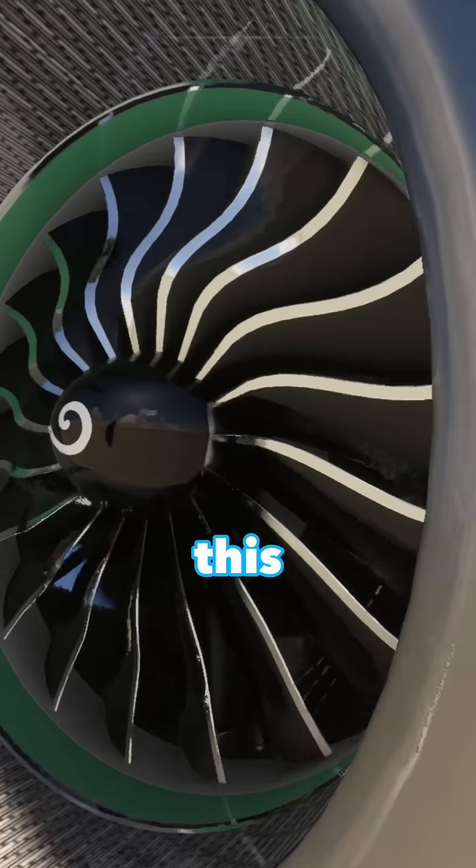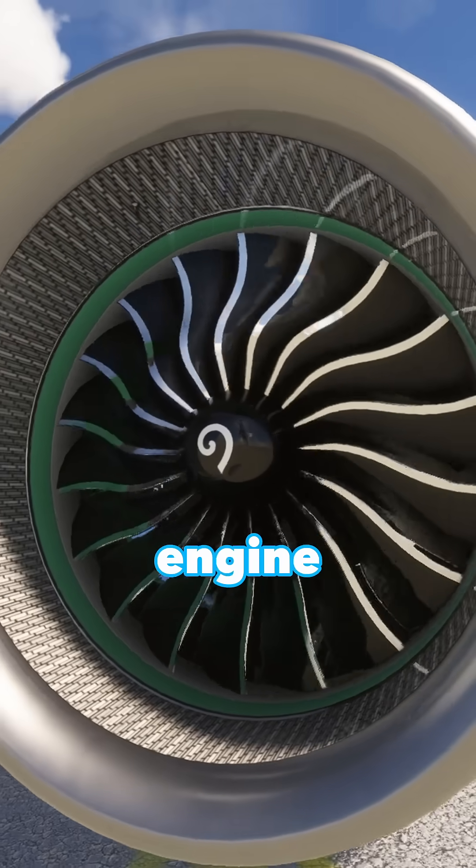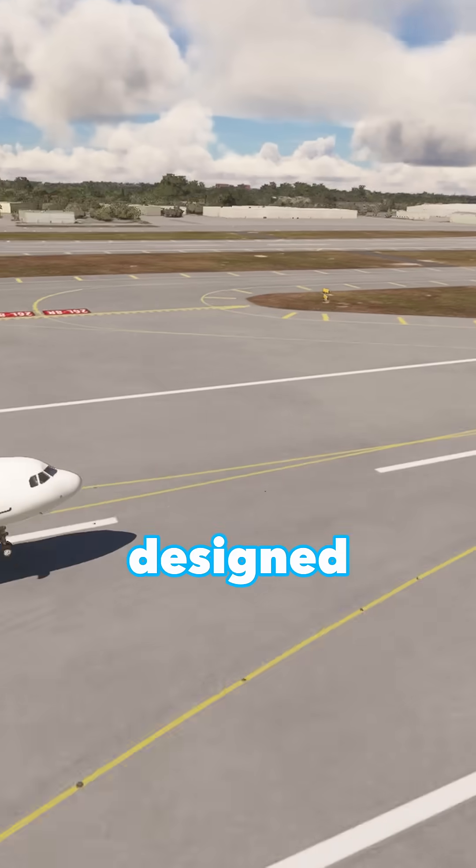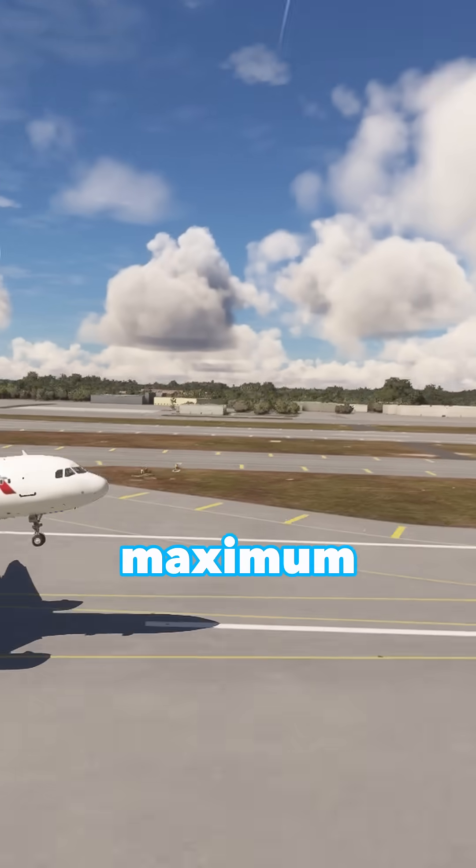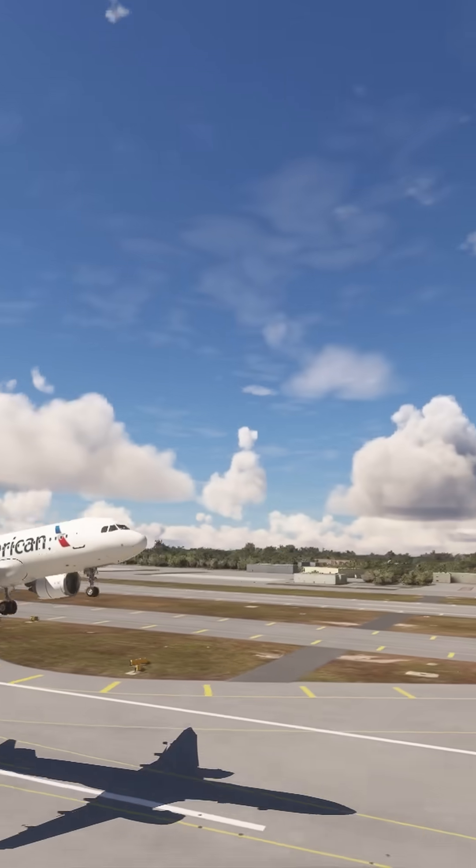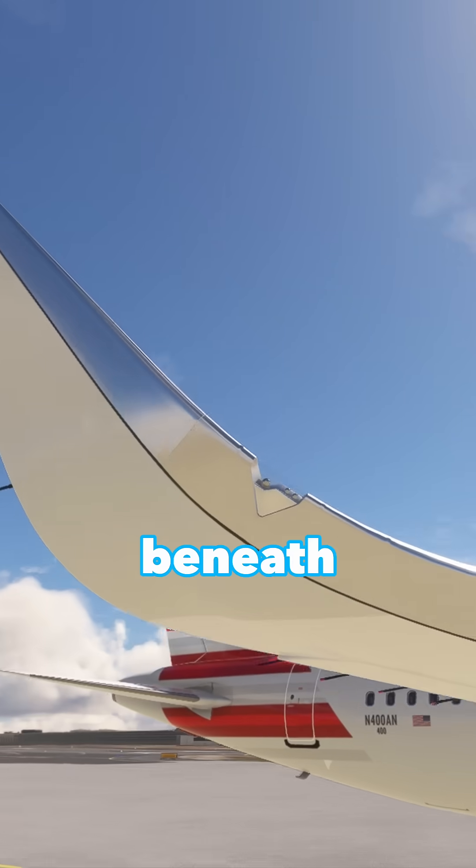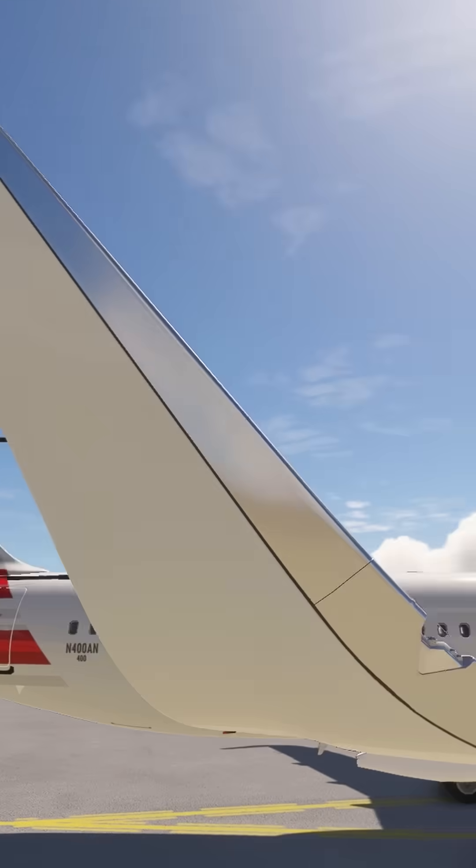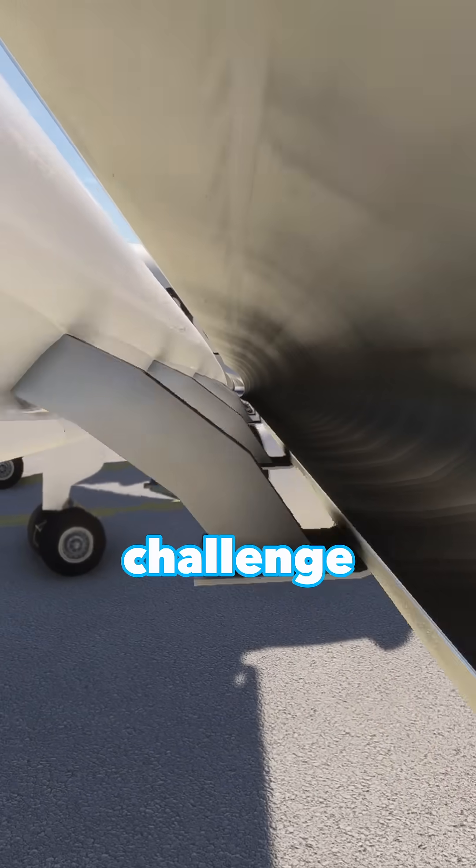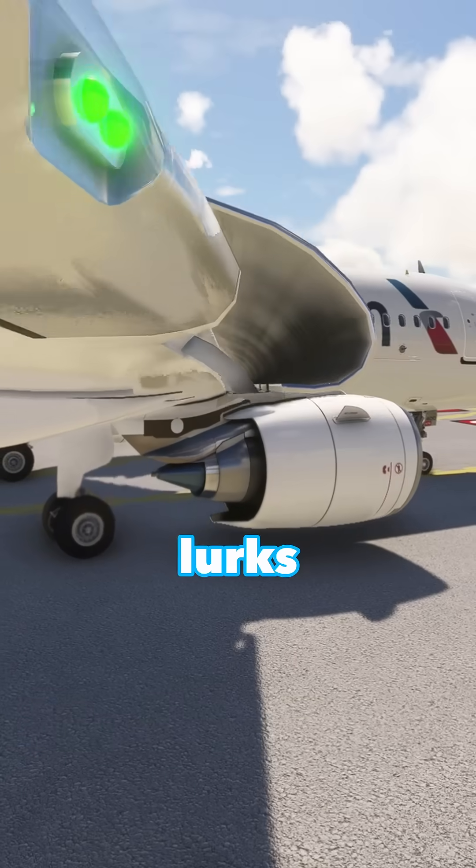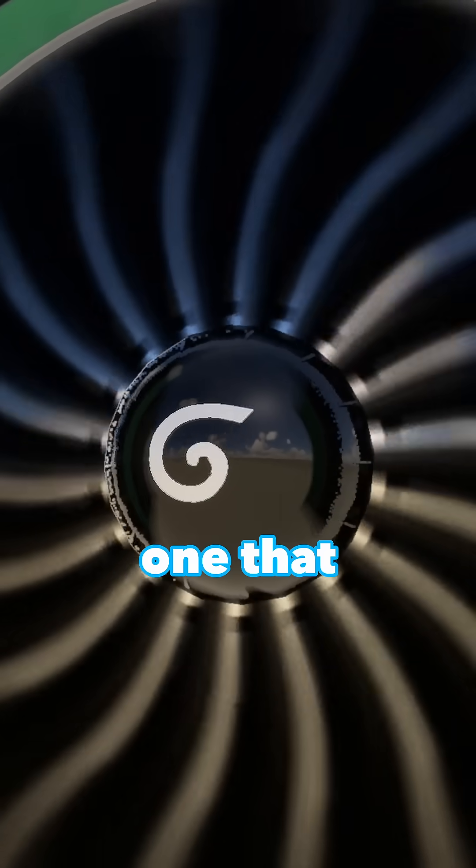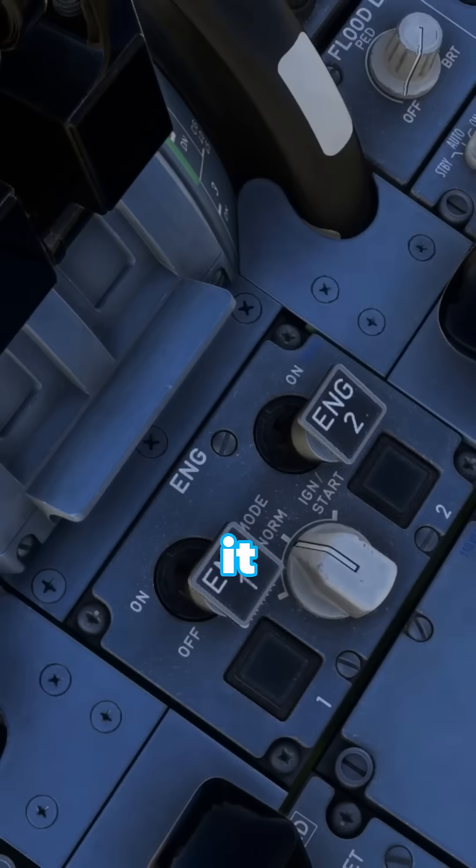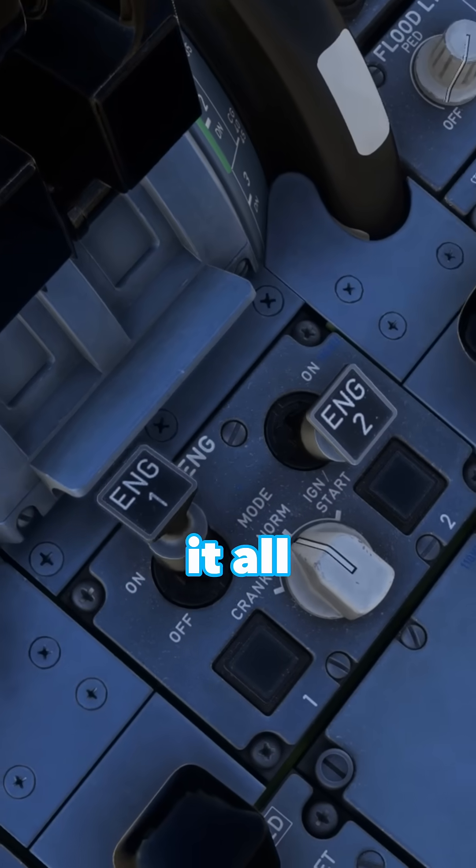Imagine this: a modern jet engine, a marvel of engineering designed for maximum efficiency. But beneath its sleek exterior, an invisible challenge lurks, one that can prevent it from starting at all.